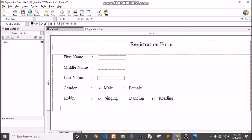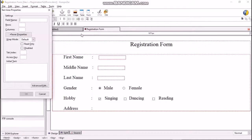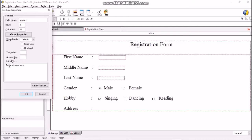Next we need to create the address field. As the user enters a large text in the address field, we will keep the field type as text area. Click on Form > Text Area. A text area property dialog box will open. Enter the field name as 'address'. Select the rows and columns required — here let us have three rows and 35 columns. In the initial text field, type 'Enter address here'. This will be displayed when the form loads. Click OK.